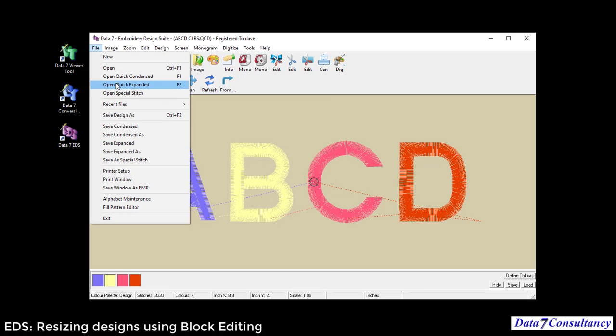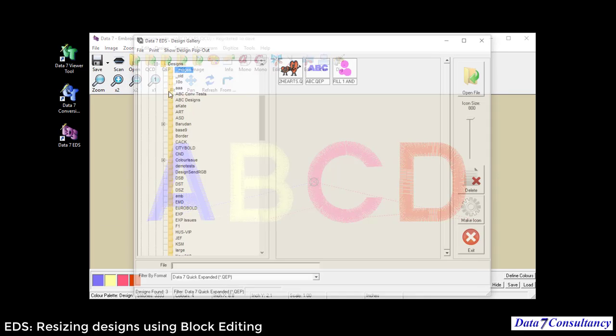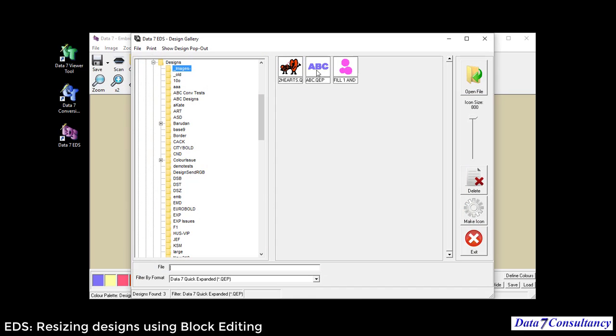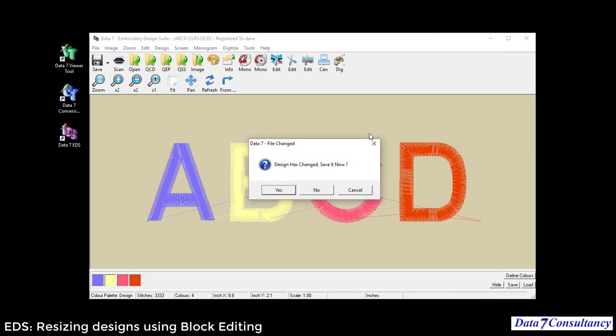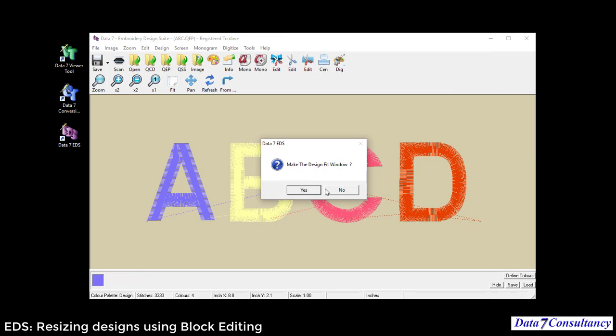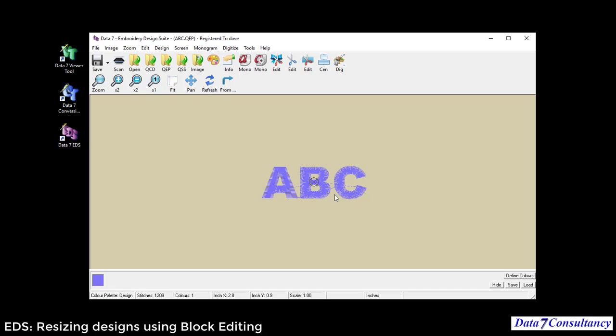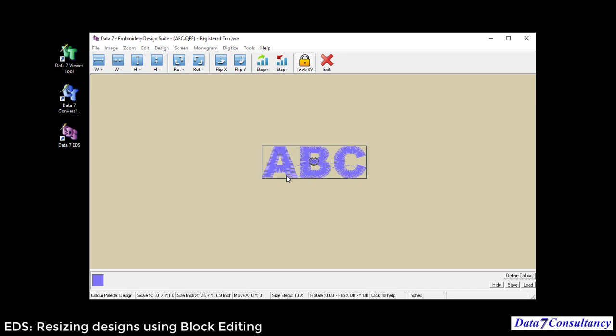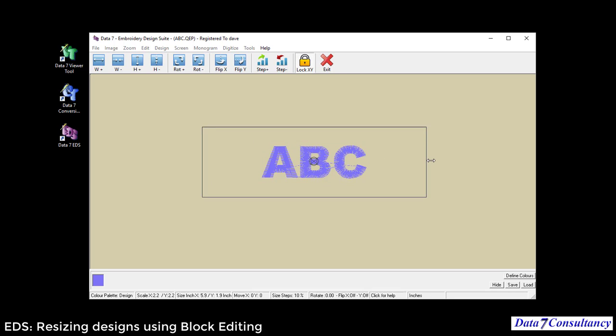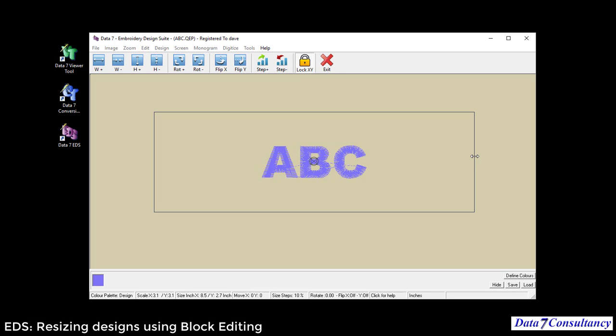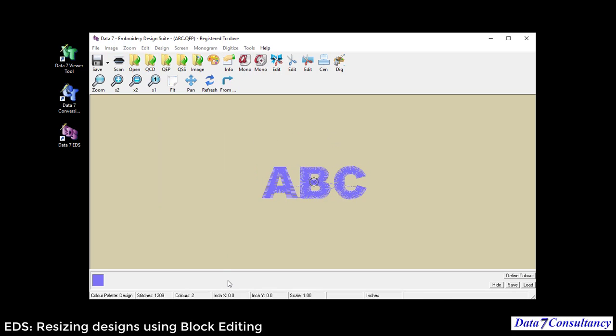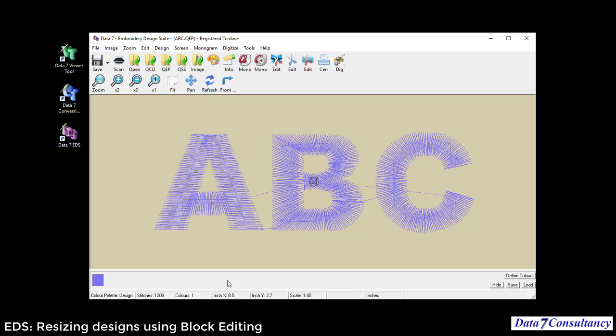So now what I'm going to do is open a quick expanded design, another one that I digitized earlier. There's the ABCD, exactly the same. Double-click the design, marking the whole design as a block, resizing the design, press Enter.